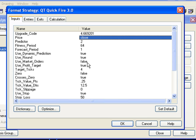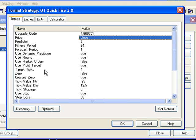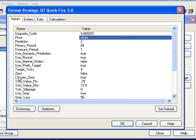And use profit targets. You can turn this on and specify how many ticks you wish to set for a target. The zero is set to false. What this means is that we are not going to exit the trade if the error comes back and touches zero. Crosses zero is true. This means that we are going to exit the trade if the error comes back and actually crosses over the zero line.